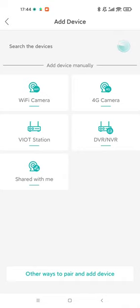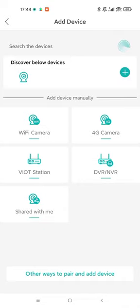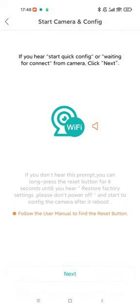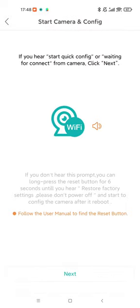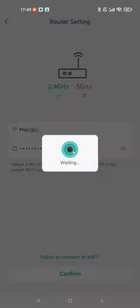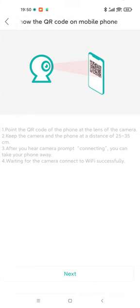Choose Wi-Fi camera and proceed to the router setting page. Enter your Wi-Fi account and password. Note, 5 GHz Wi-Fi is not supported.